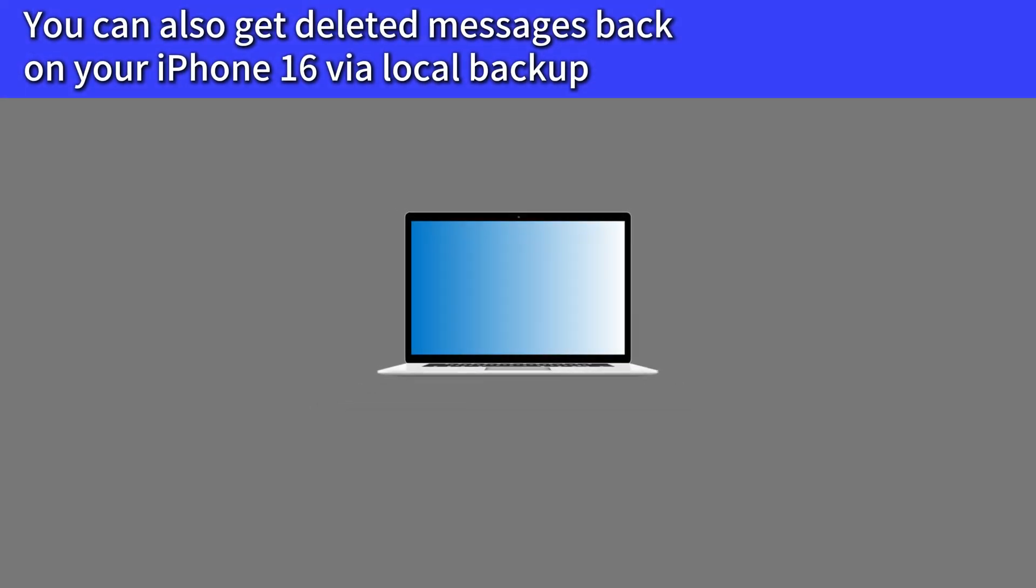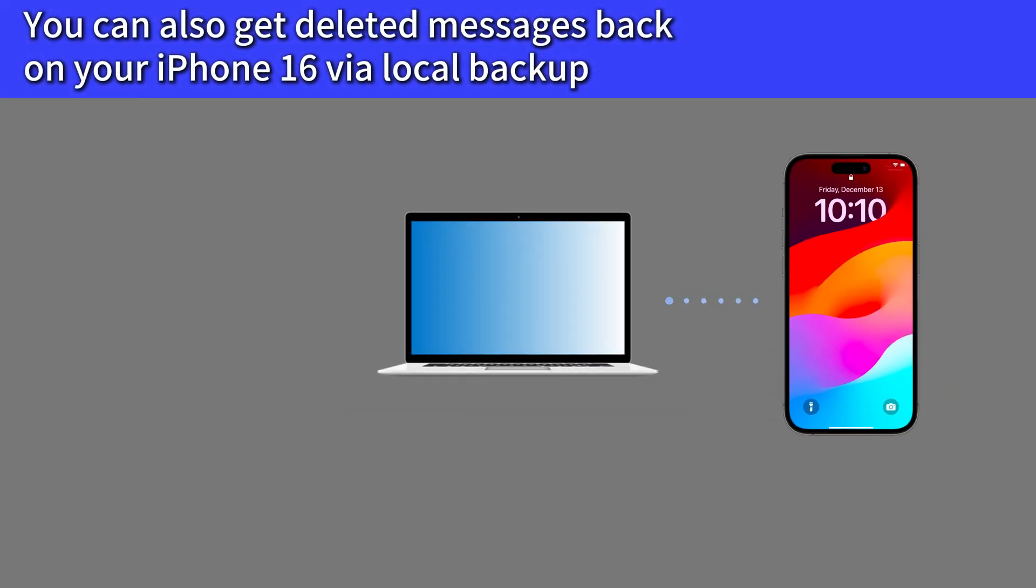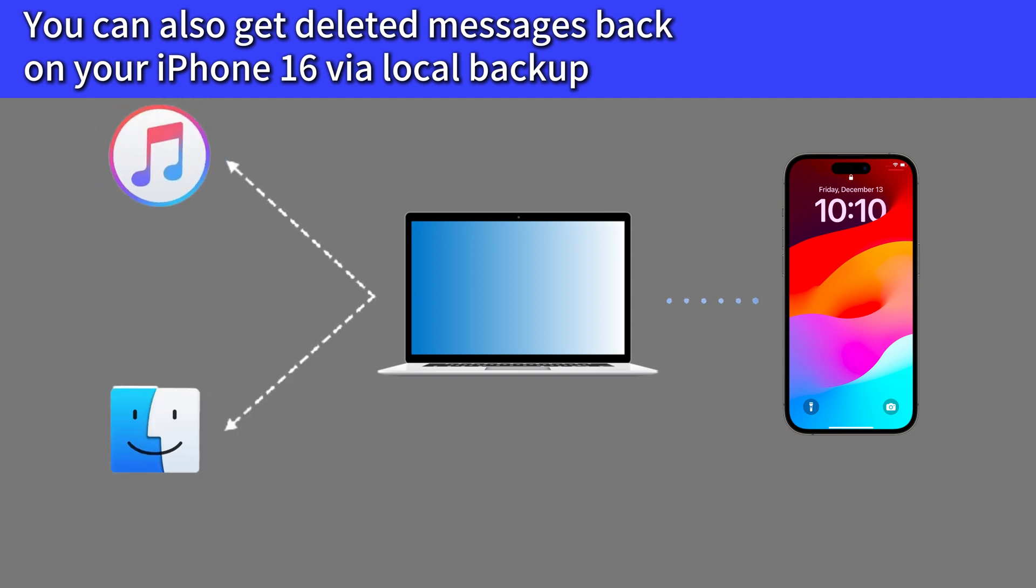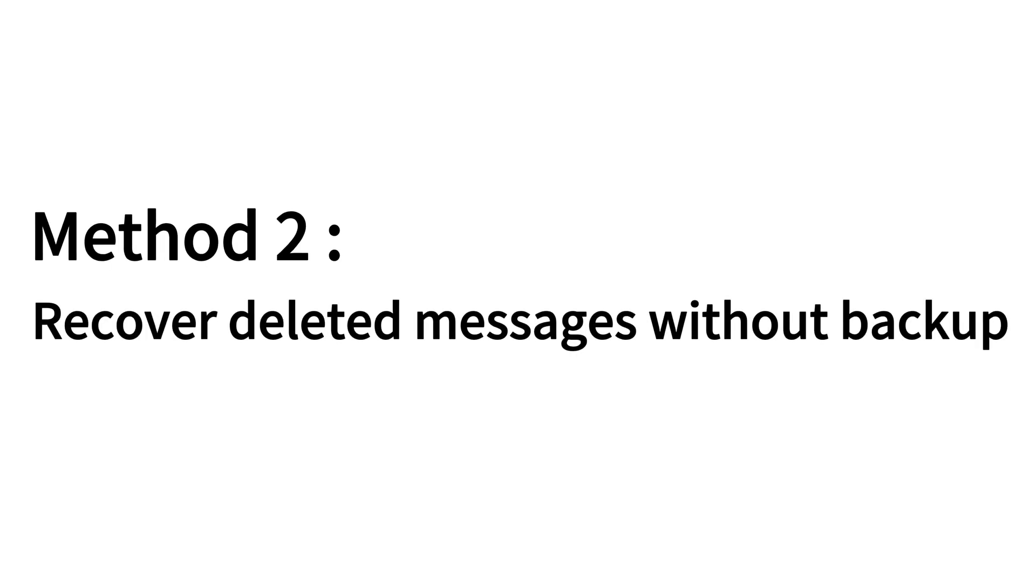Of course, if you used Windows PC or Mac to sync your iPhone 16 data before, you can also use iTunes or Finder to restore your permanently deleted messages to iPhone 16 from local backup. But you may not have the habit of creating backups or don't have enough iCloud memory to update your backups.